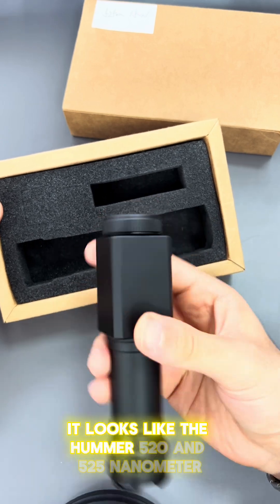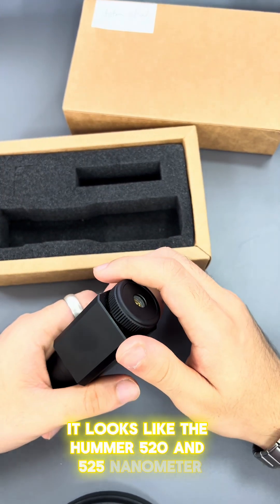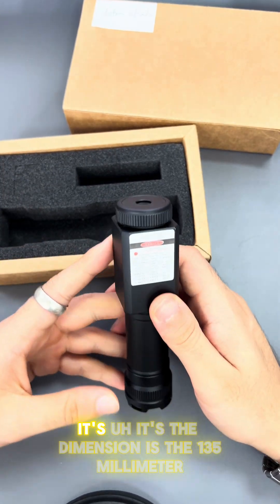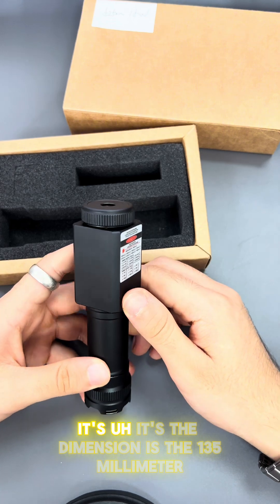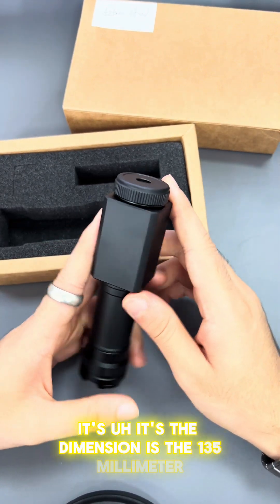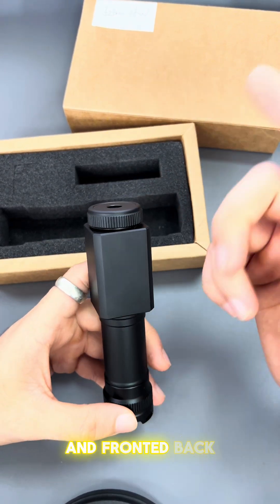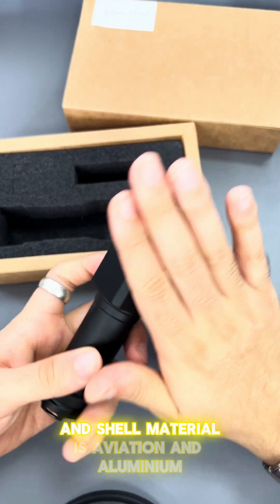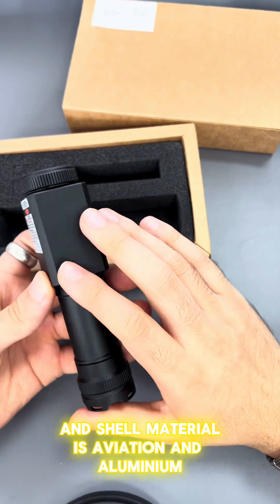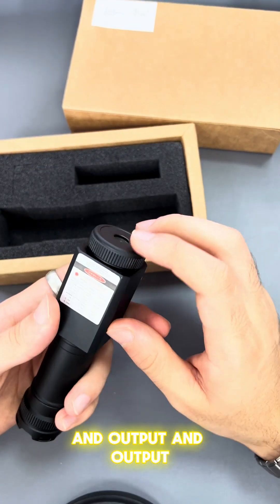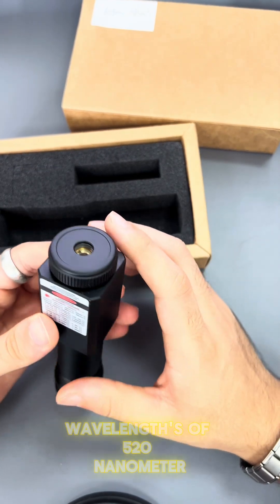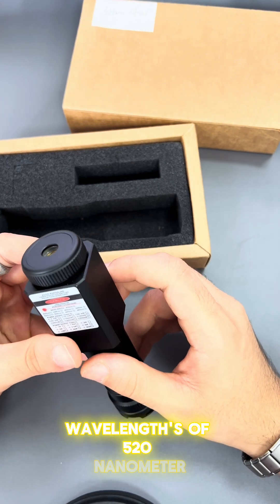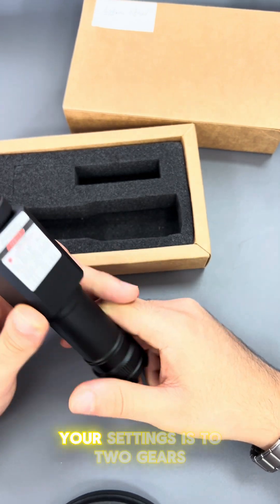It looks like a hammer, 520 to 525 nanometer wavelength. The dimension is 135 millimeter front to back. Shell material is aviation aluminum and the output wavelength is 520 nanometer. Gear settings are two gears.